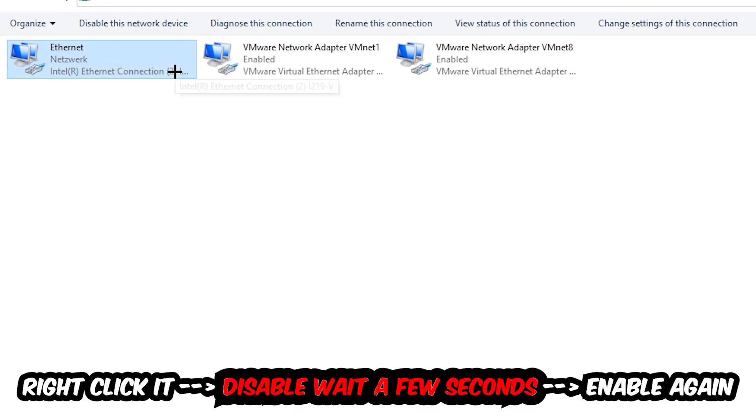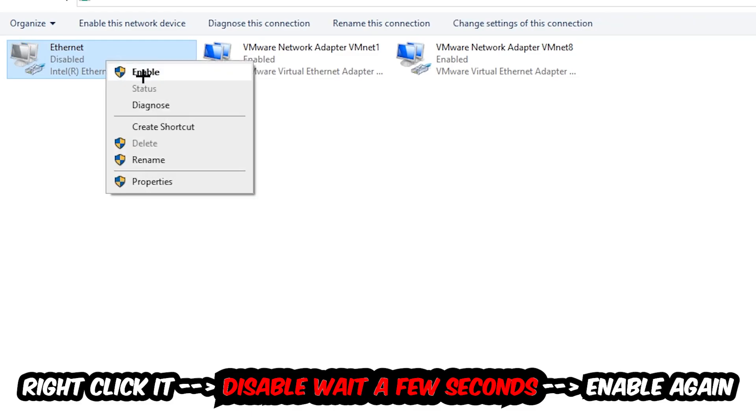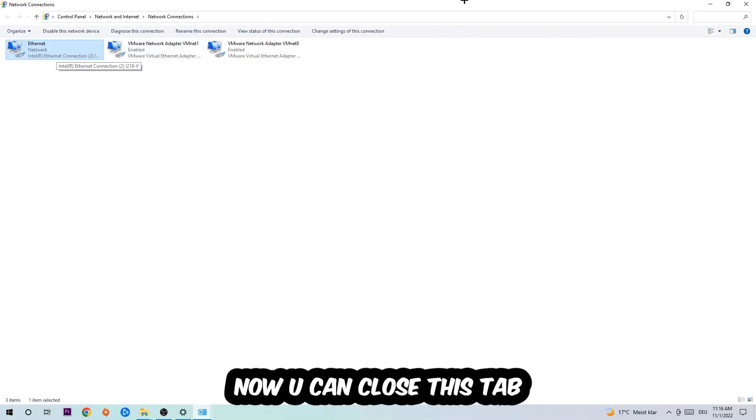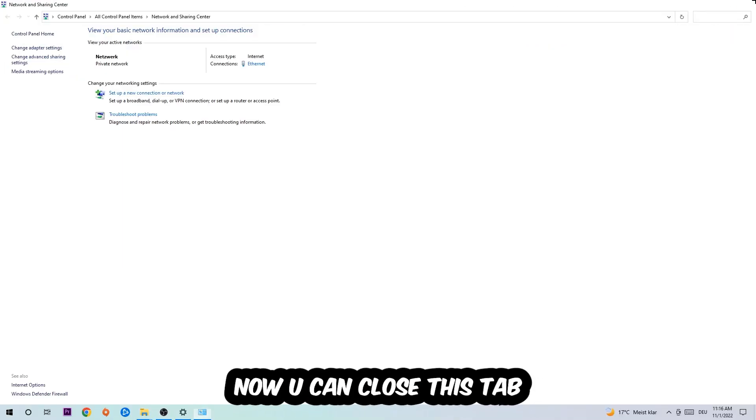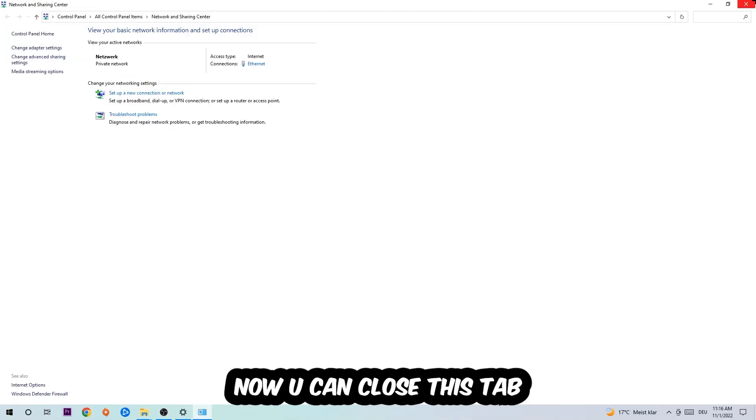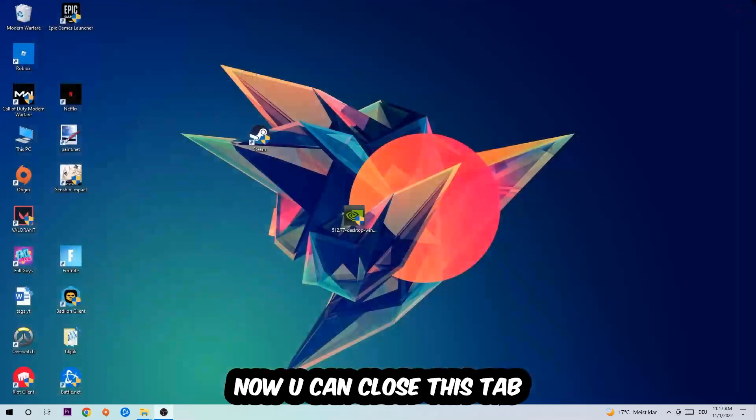Once it is disabled, wait a few seconds, then enable it again. Now you can close these tabs and this should be it.